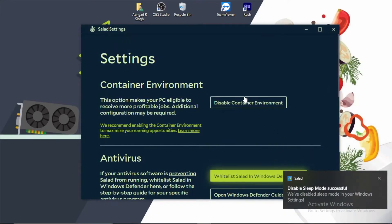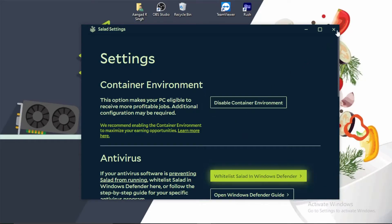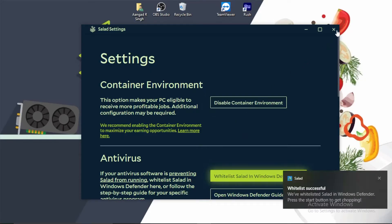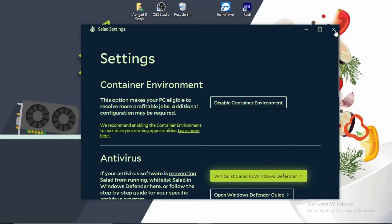I've already installed Salad many times, so it didn't ask me the first screen that it gives when installing Container. Now I have an old clip of me installing Container for the first time on my laptop, and I'll show it to you to complete the setup process.